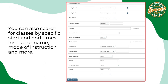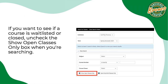You can also search for classes by specific start and end times, instructor name, mode of instruction, and more. If you want to see if a course is waitlisted or closed, uncheck the show open classes only box when you're searching.